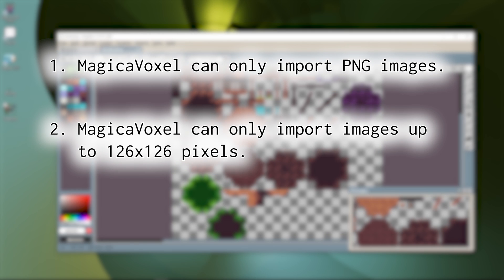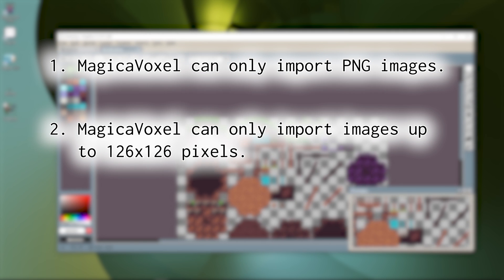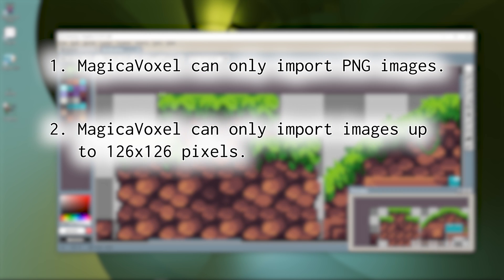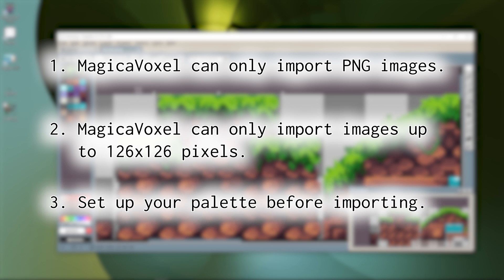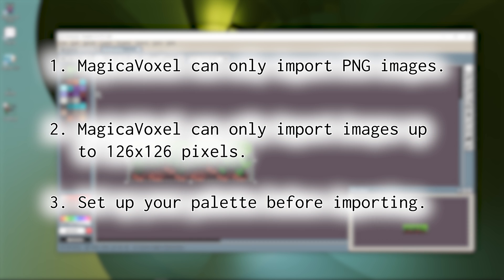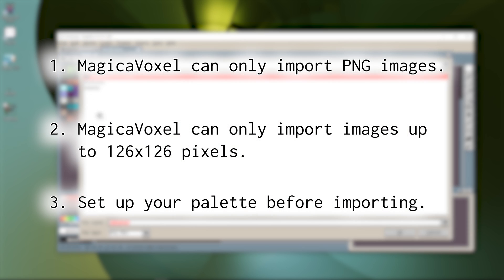You will need to manually crop and resize the image you want to use in a 2D program like Paint, Photoshop, Aseprite, or GIMP before importing it into Magica Voxel. Three, Magica Voxel will try to select the palette colors closest to your image, so the palette you are using makes a big difference on how things will look when importing.